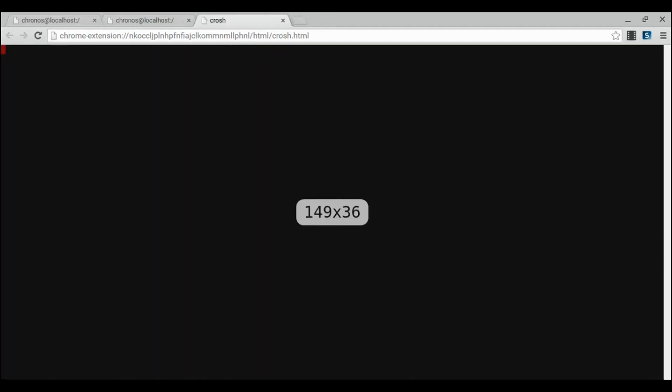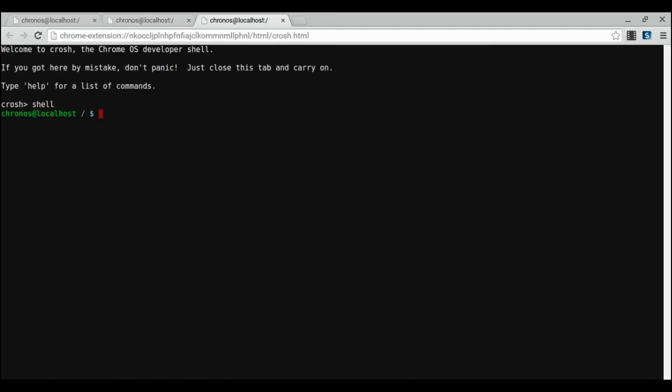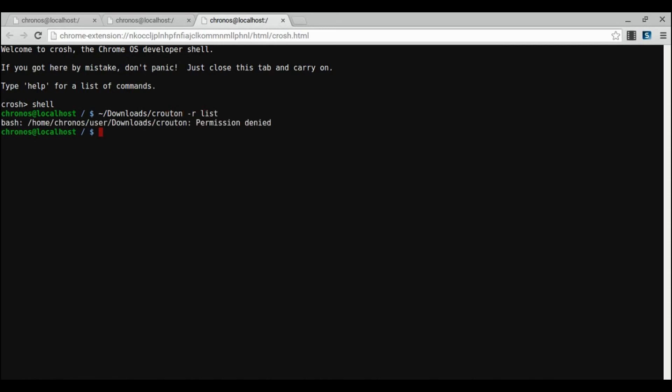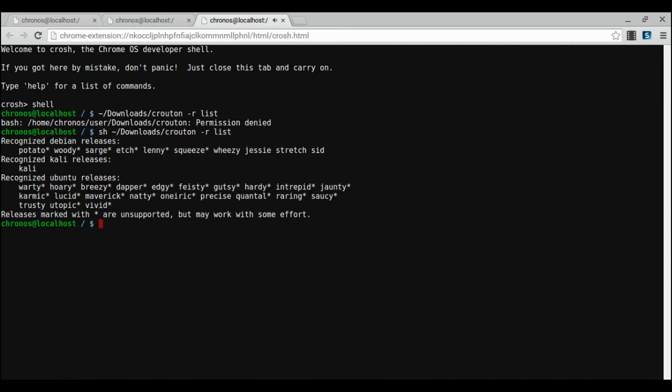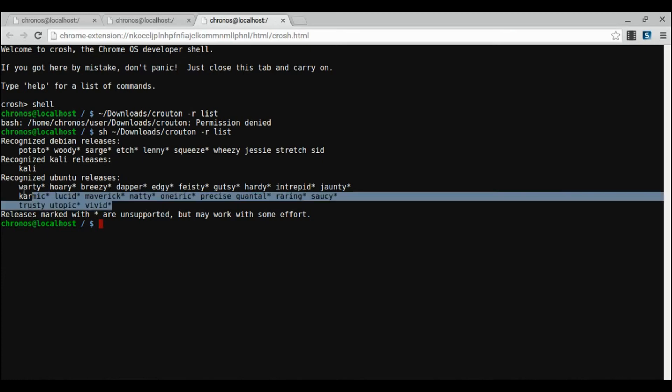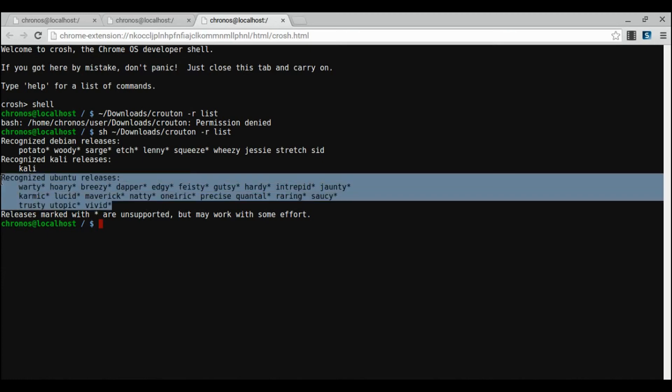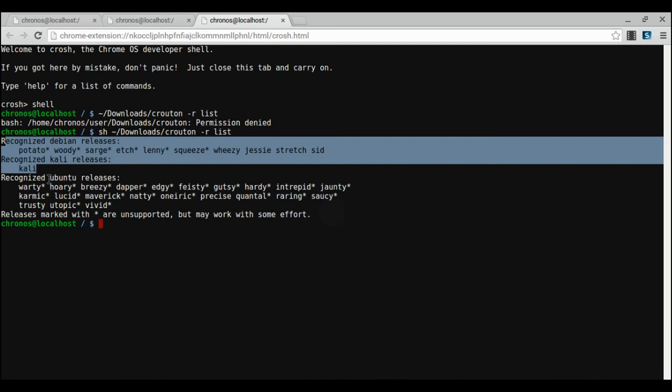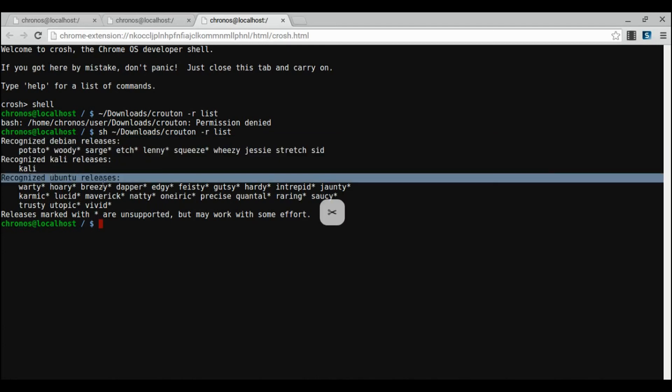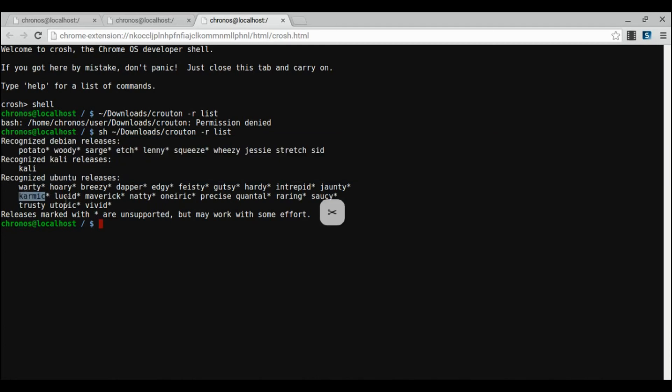The next thing we need to do is choose a version of Ubuntu to download. We're going to do this by running the crouton executable with a dash r flag and list. My mistake. It'll give us a list of recognized Ubuntu releases along with some other ones. Right now we're focusing on Ubuntu. It goes from Warty Warthog to Vivid Vervet. The default is Precise Pangolin.